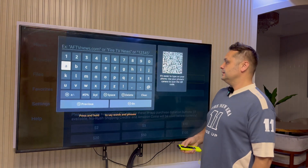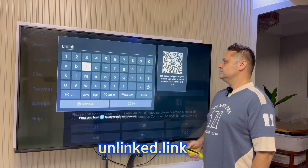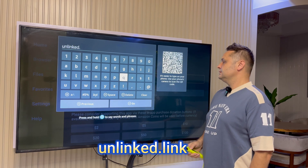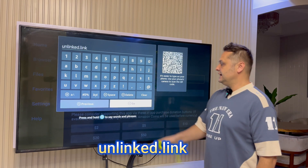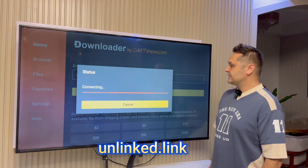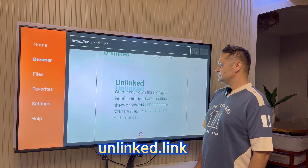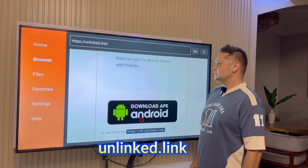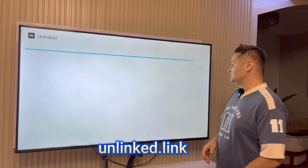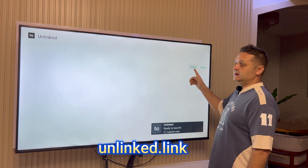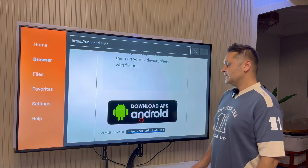Go back, go to My Apps and Games, and open Downloader. Press the OK button, go up, and type in unlinked.link. Press the Go button — that's going to connect and take you to the Unlinked website. Once there, click Download APK Android. It'll connect and prompt you — press Install to install the Unlinked application. Once finished, press Done — don't press Open, press Done. Then press Delete to delete the APK file.